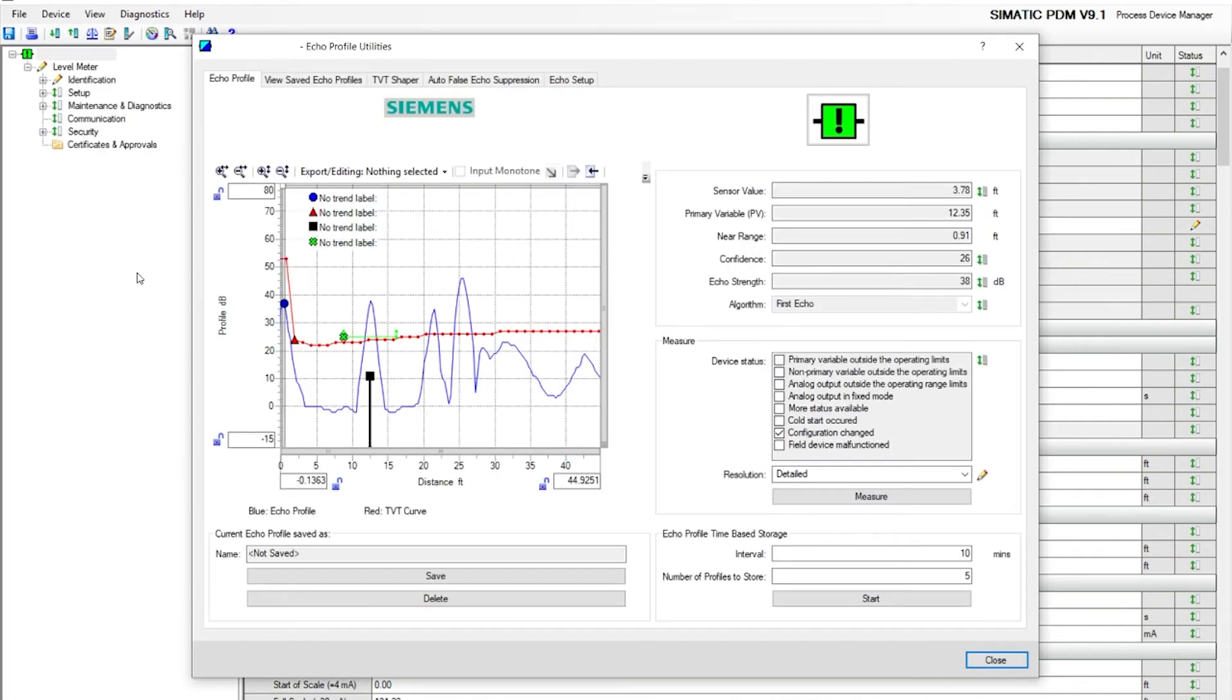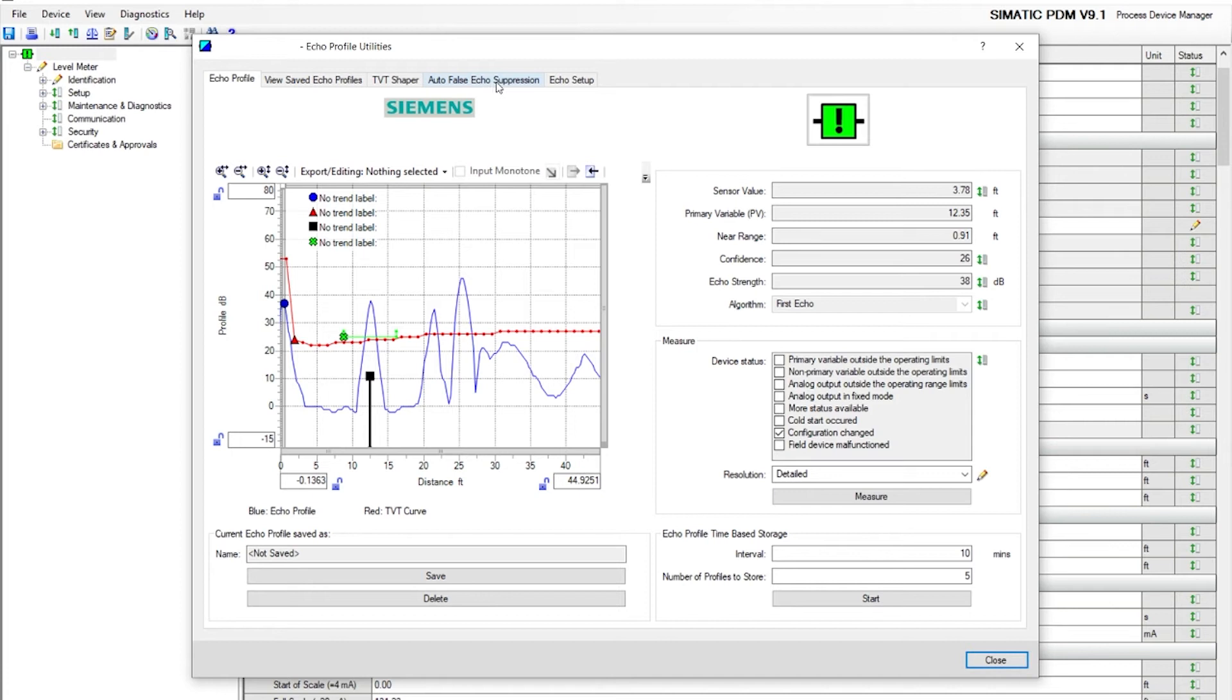As you can see, this is the echo profile utility. You can see saved echo profiles, TVT shaper, auto false echo suppression, and echo setup.